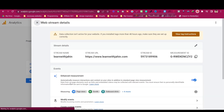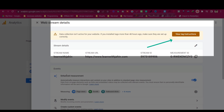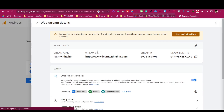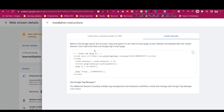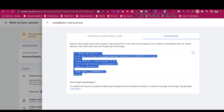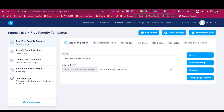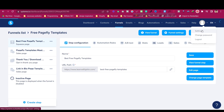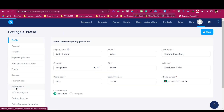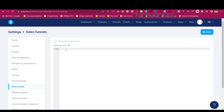Now we need to embed this in our Systeme.io. Click on 'View Tag Instructions' and it will give us some installation instructions. Then just copy all of the code. Now go back to Systeme.io, log in, click on Settings, and then go to Sales Funnel and paste the tracking code there.